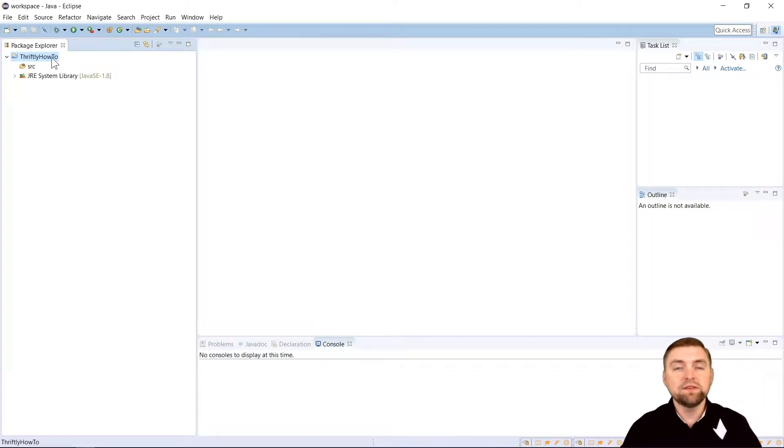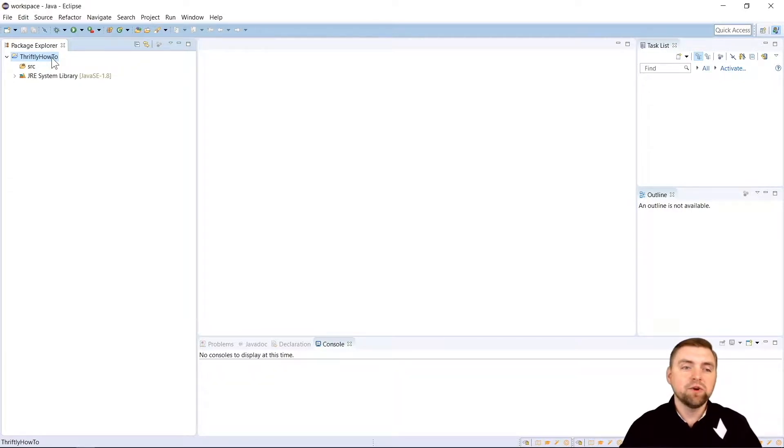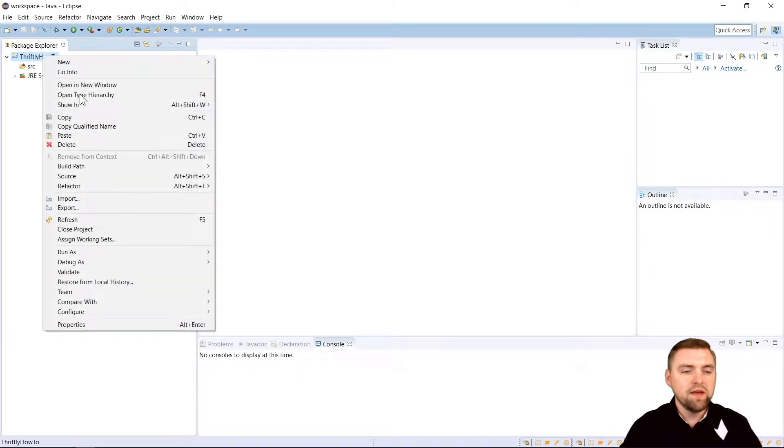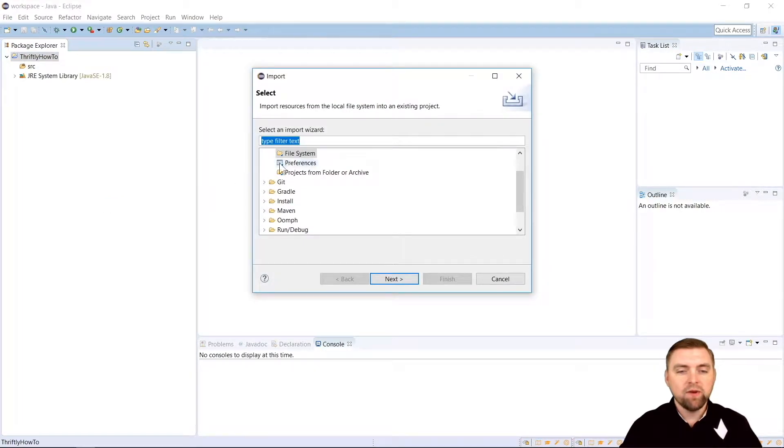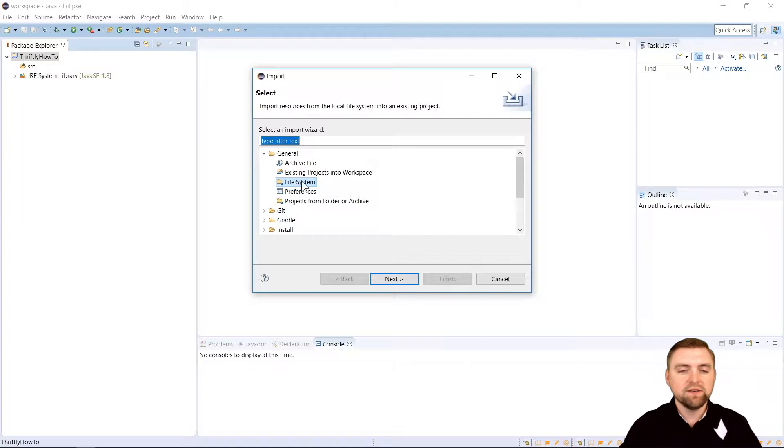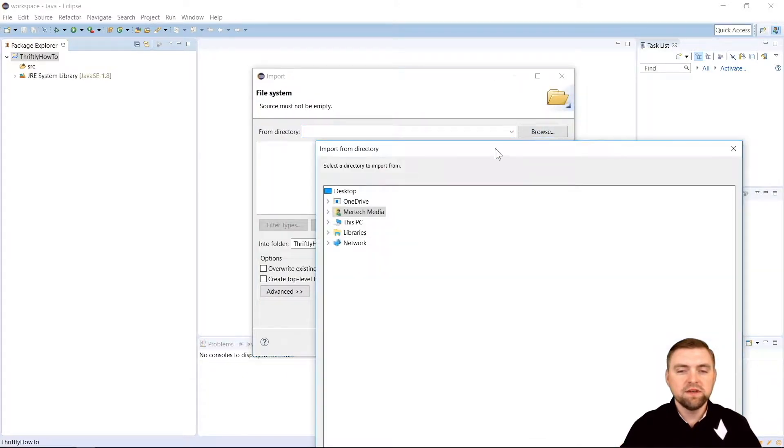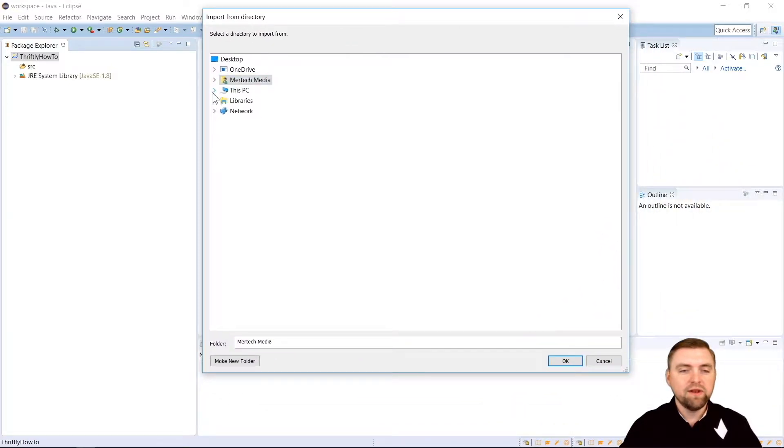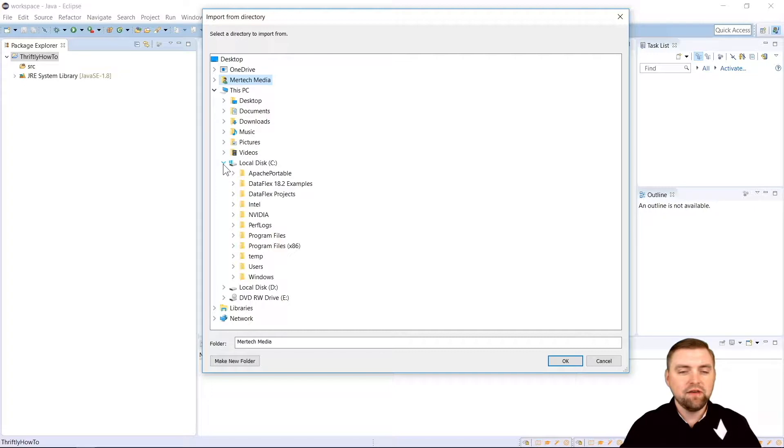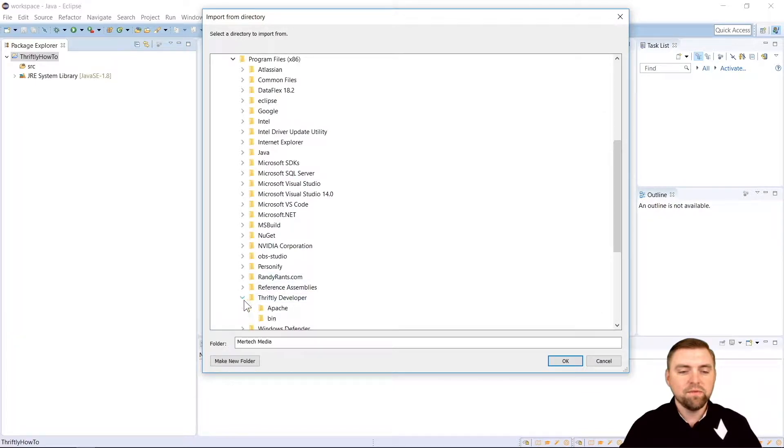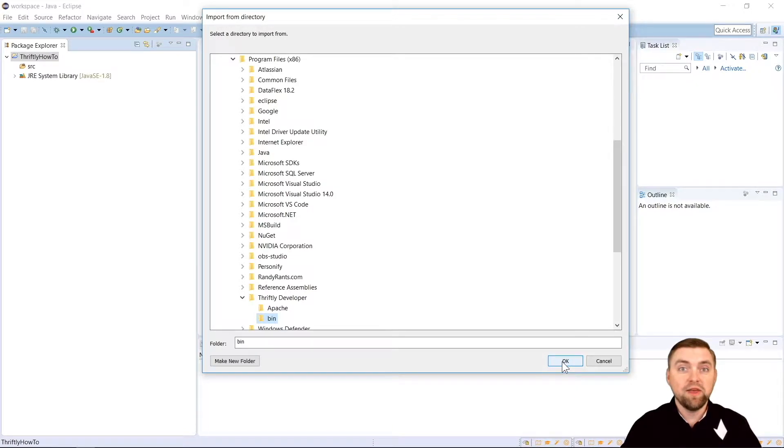Now to use Thriftly, there's a few important libraries we need to import into our project. So we're going to do that before we do anything else. What we'll do is we'll come to our folder here that we just created and we'll right click and we'll go to Import. And we're going to want to choose, under the General menu here, we're going to choose File System. We'll hit Next and up here we'll hit Browse. When our browser comes up, we're going to navigate to This PC, our C drive, Program Files x86 and we're going to go to Thriftly Developer and Bin. And once we have Bin selected, we're going to hit OK.